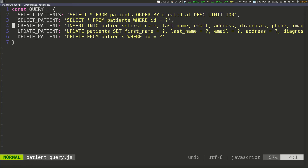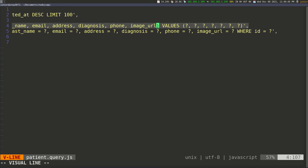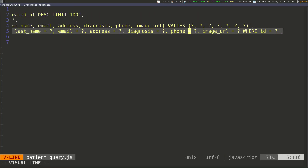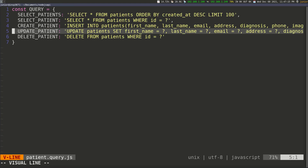The next one creates a patient: INSERT INTO patients with first_name, last_name, email, address, diagnosis, phone, image_url, and then VALUES with question marks. After that we're updating the patient: UPDATE the table, SET first_name, last_name, email, address, diagnosis, phone, image_url to values we'll provide, WHERE ID equals whatever ID we pass. And the last one deletes the patient: DELETE FROM the table WHERE ID equals whatever ID we're going to pass.